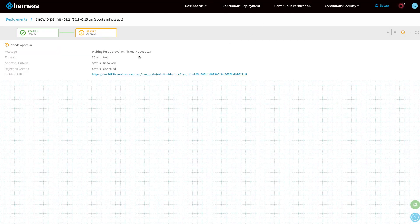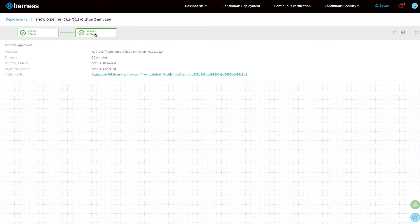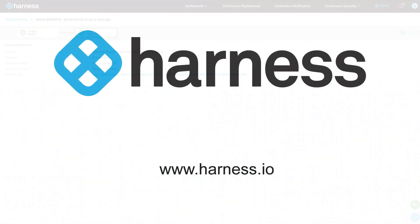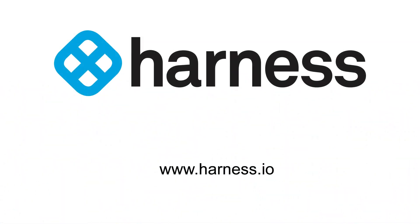This is very useful if you want IT operations or DevOps to control production environments using ServiceNow tickets. As you can see, stage two is now approved. For more information, check out Harness.io.